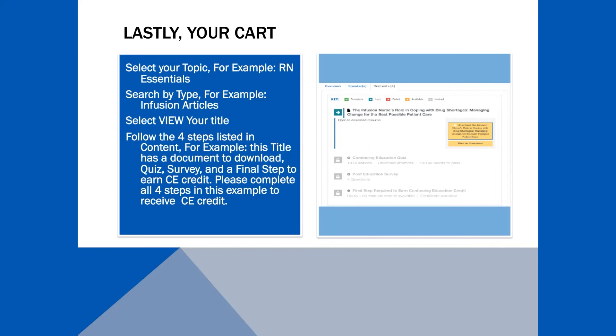The steps for this example are: download the article, take a quiz and survey, and then there's a final step to earn your CE credit. Remember to complete all steps listed to receive CE credit.